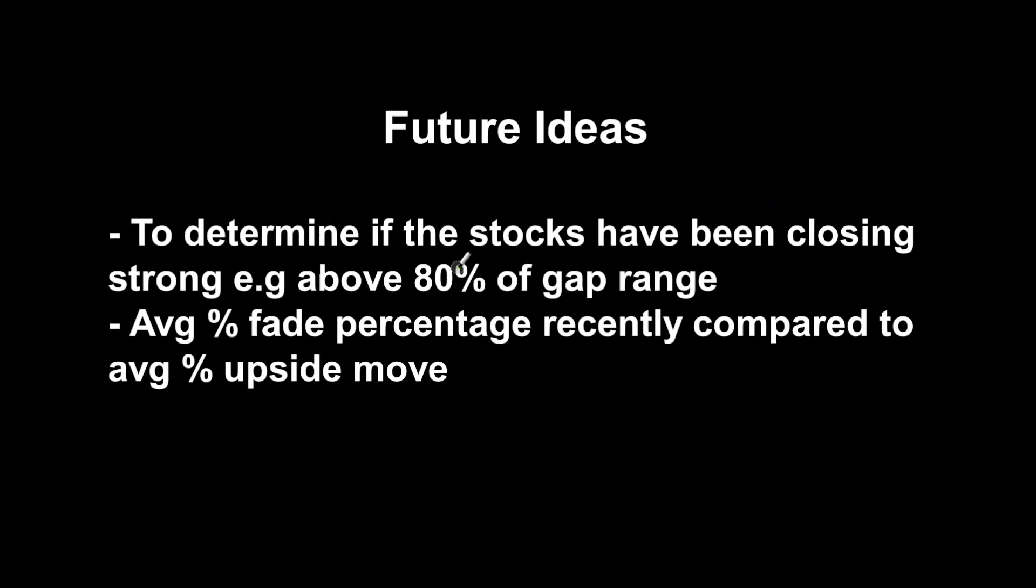I got this from one of the people in my Stock Bot room. He said to determine if the stock has been closing strong, e.g., above 80% of its gap range. I think this is a fantastic idea, not the easiest one to do for me at the moment, but I would definitely give it an attempt, maybe include it into Model 3 or have it as its own separate one.